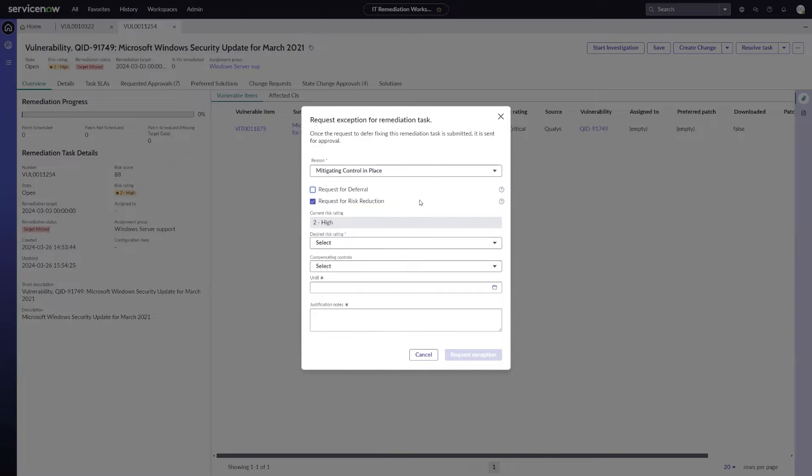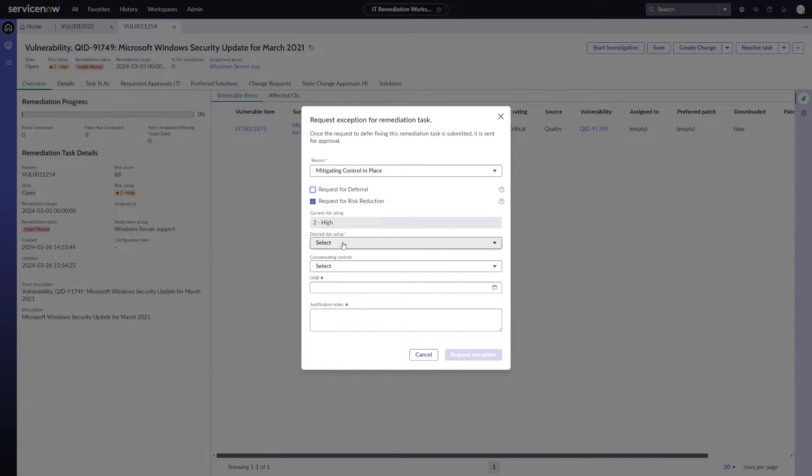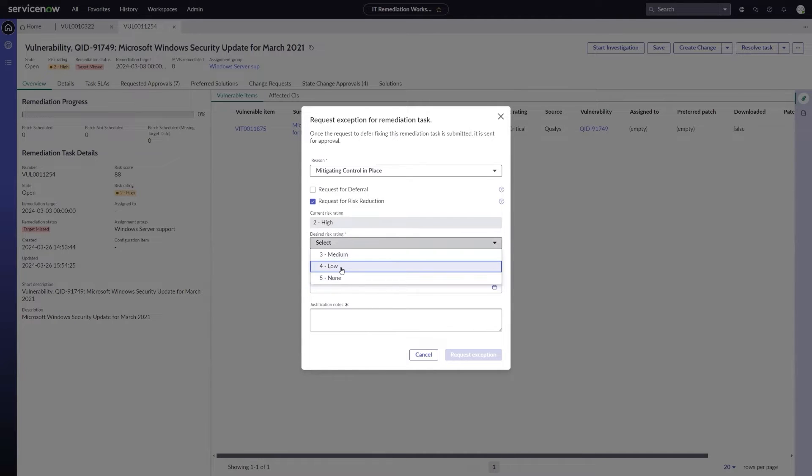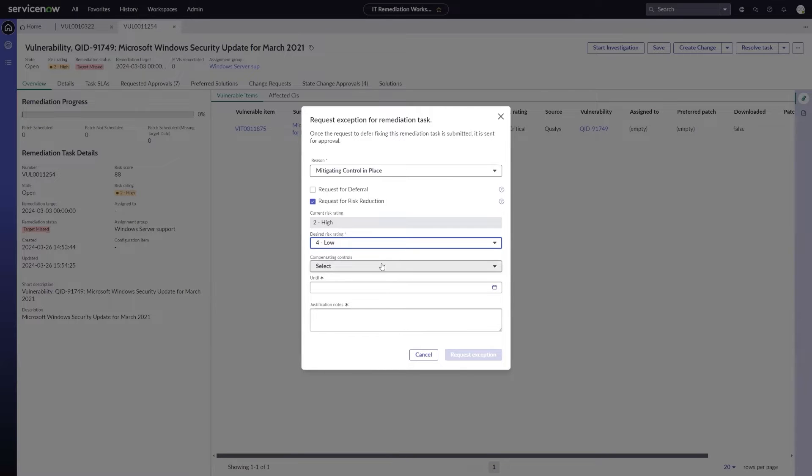So I'm going to uncheck the request for deferral. This is going to show my current risk rating, which is set to high. And then for a desired risk rating, I can choose any rating that is lower than that high rating. In this case, we'll select it as a four or low.